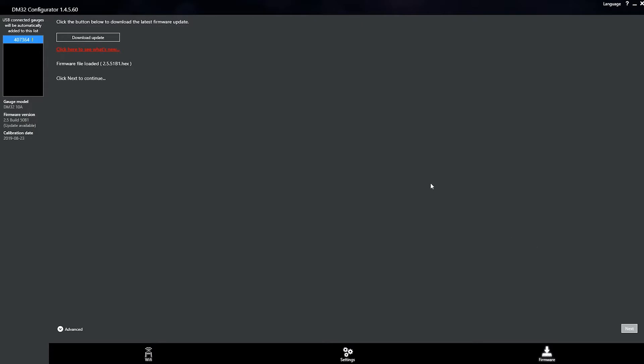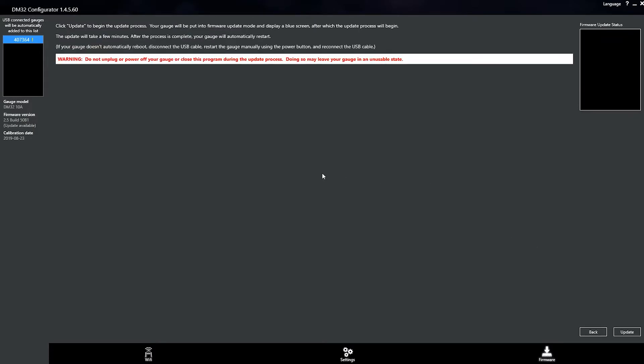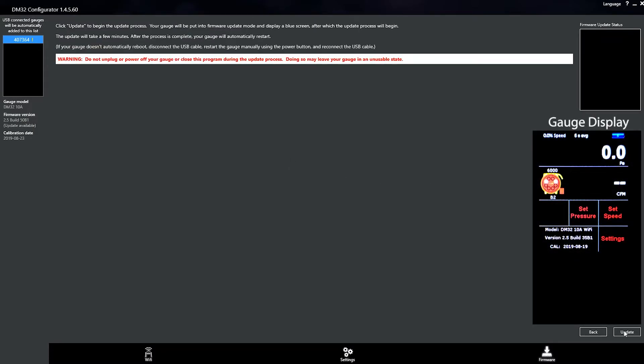Okay, let's click Next. And then click Update.